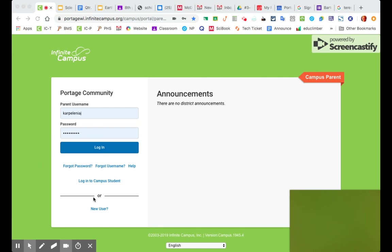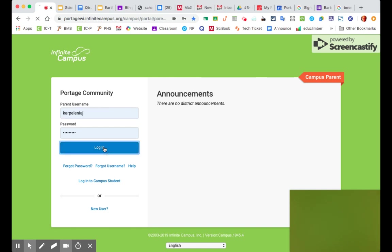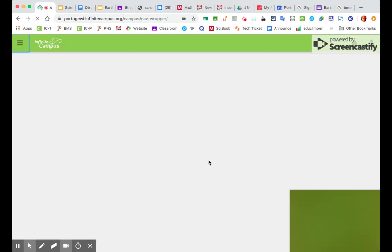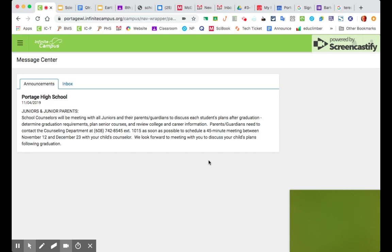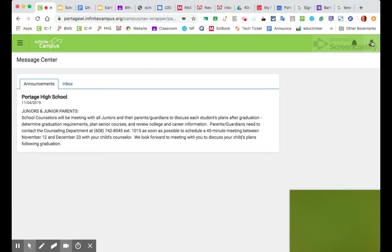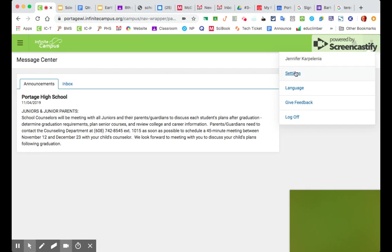So mine's already been set up. I'm going to click Log In. This automatically just sends me to any announcements where my kid goes to school at the high school here, and I can check my inbox if I want. I want to go over here to this little symbol that is a person, and I'm going to click on Settings.